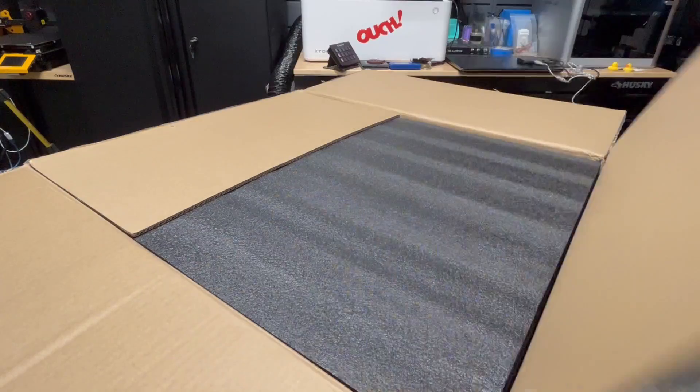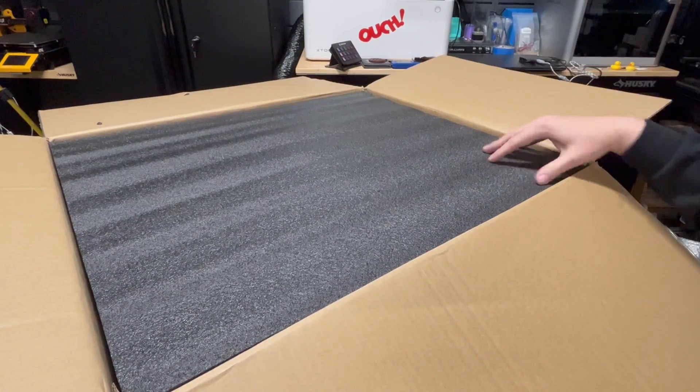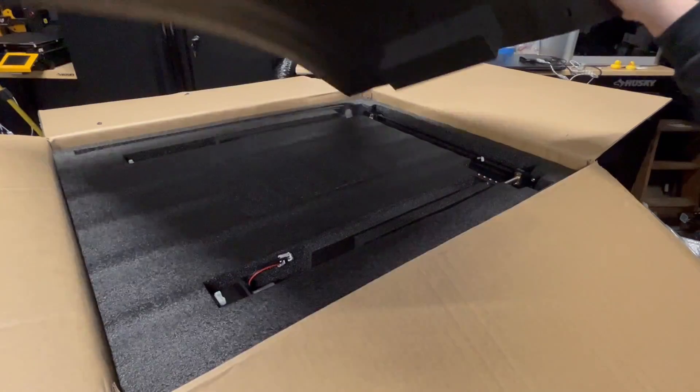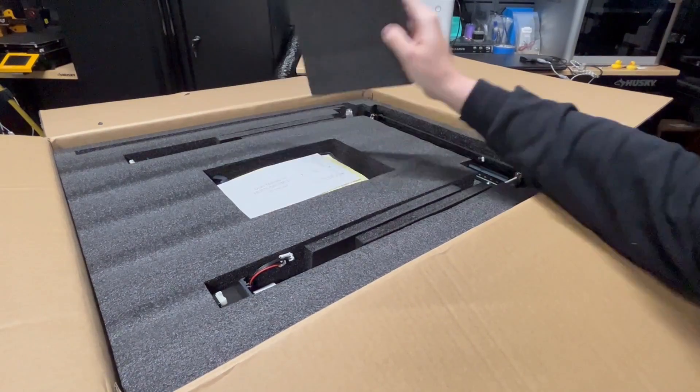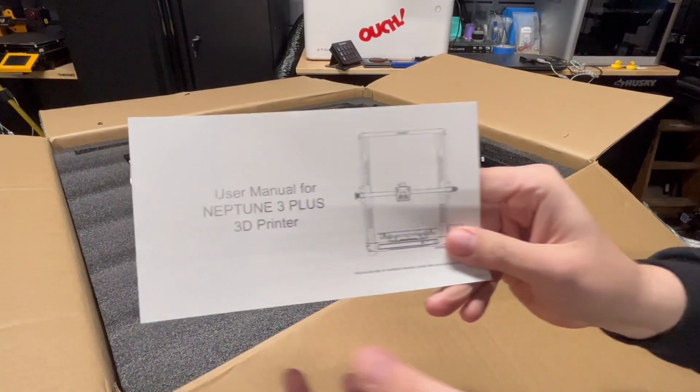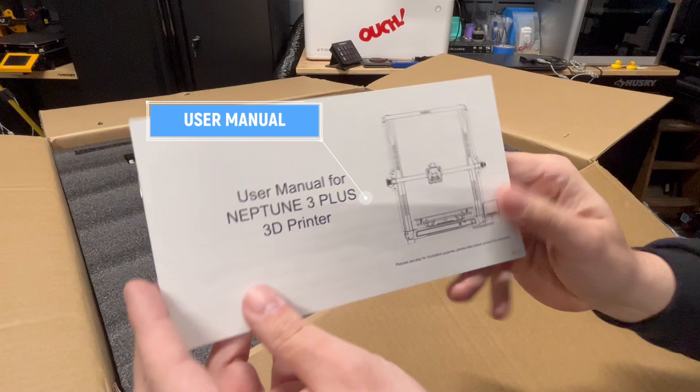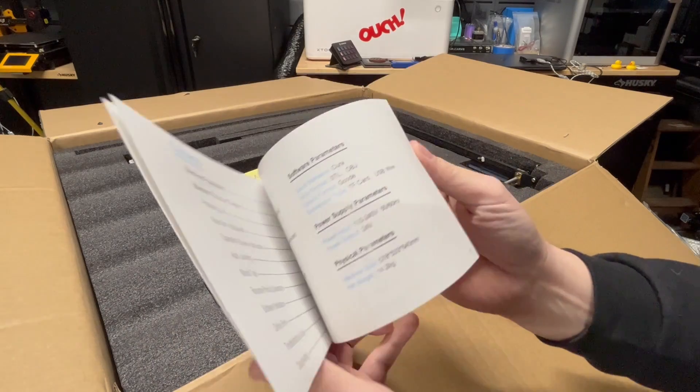If you're looking to purchase or want any additional details, links will be provided in the description below. Everything seems to be packed very well with layers of foam, so if your delivery service provider decides to use it as a football, I think it might survive.